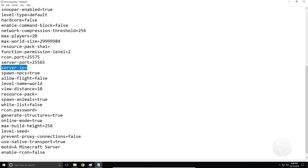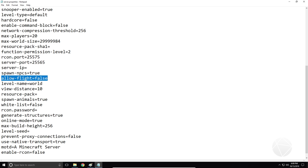Server IP address — I always leave this blank. Spawn NPCs true — this is going to allow or not allow villagers and other NPCs to spawn. Allow flight — this is going to allow or disable flight on your server. If you've been kicked from Minecraft because flying is not enabled on the server, this setting is what controls that. You can enable it or disable it here.